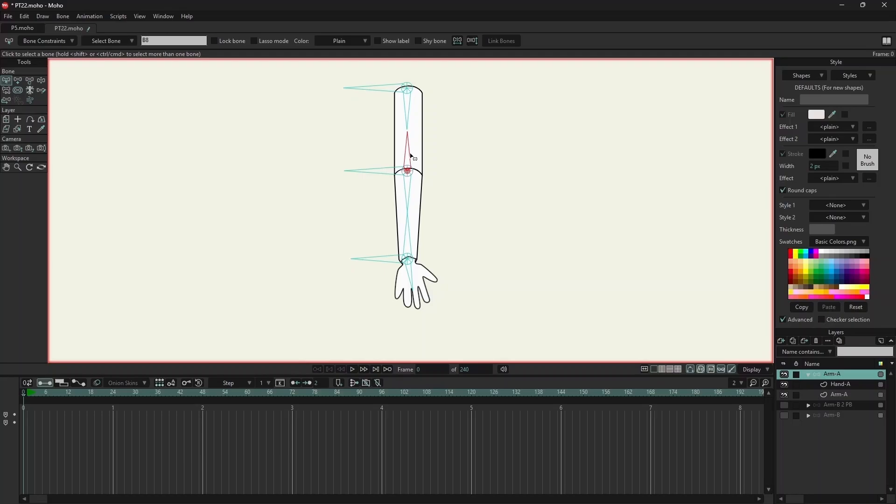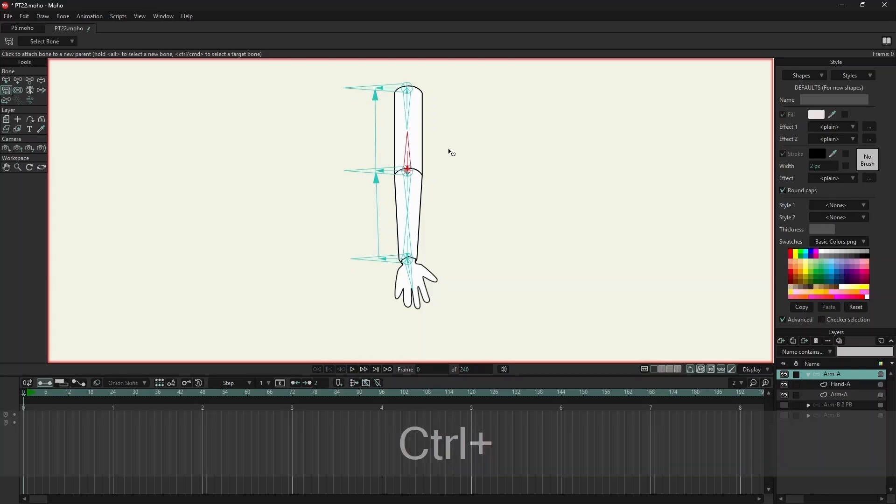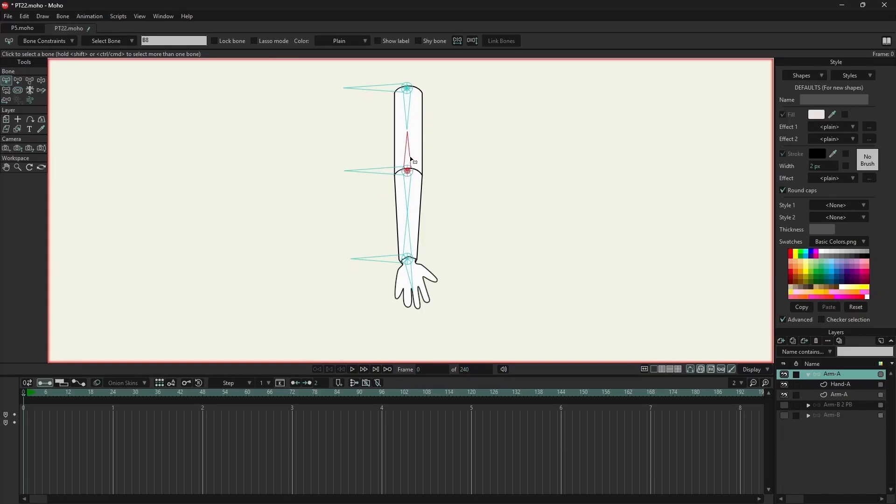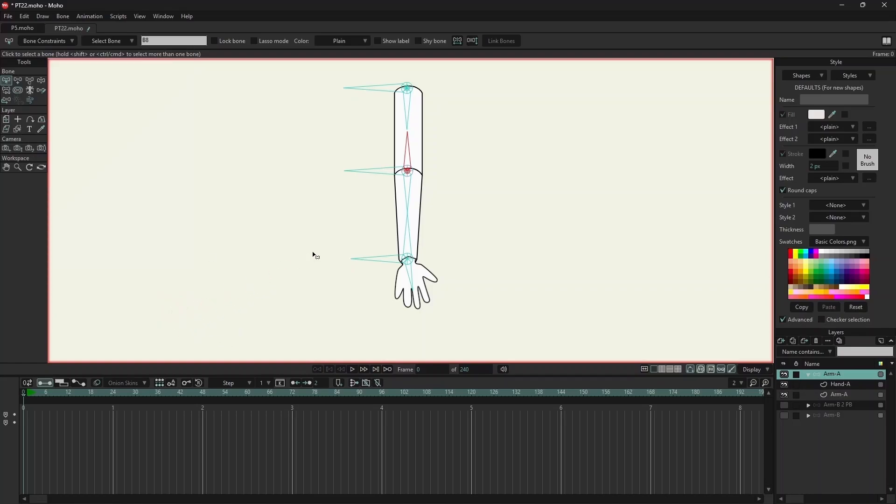Now I will select B8, press letter P, hold the control key, and click on B7. Now if I go to bone constraints under target, I can see that B7 is the target. So this is the quicker way.